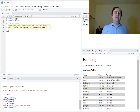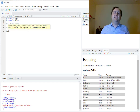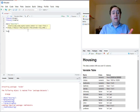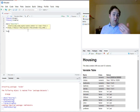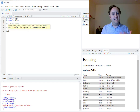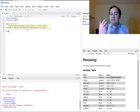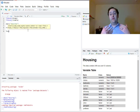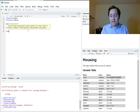Inside lm(), a tooltip shows the arguments it expects. Really, most of the time there are only two things to worry about: the formula and the data. The data argument is just the dataset — that's going to be housing for us. The formula tells R what kind of regression you want to run — what your dependent variable is and what your independent variables are.